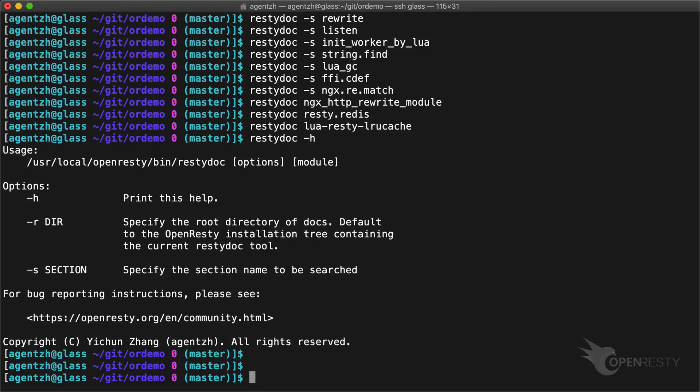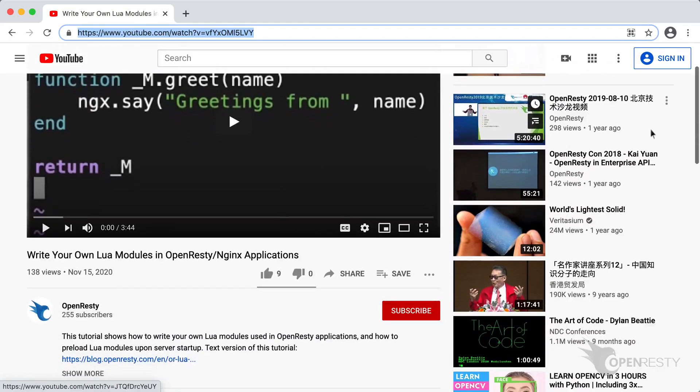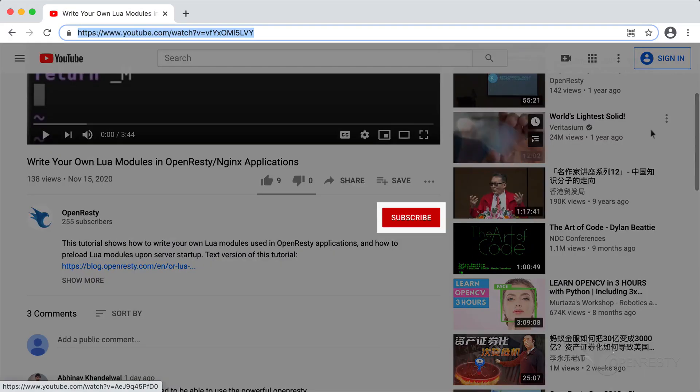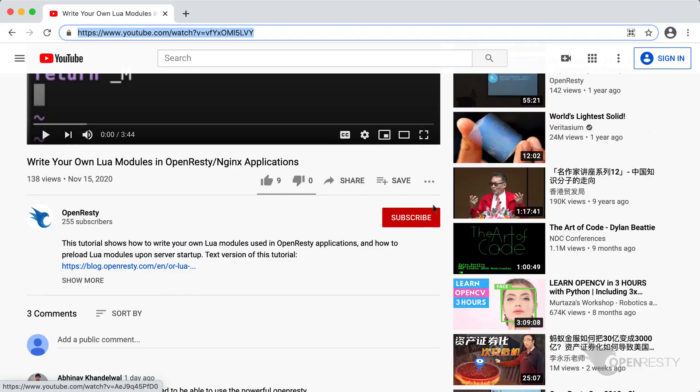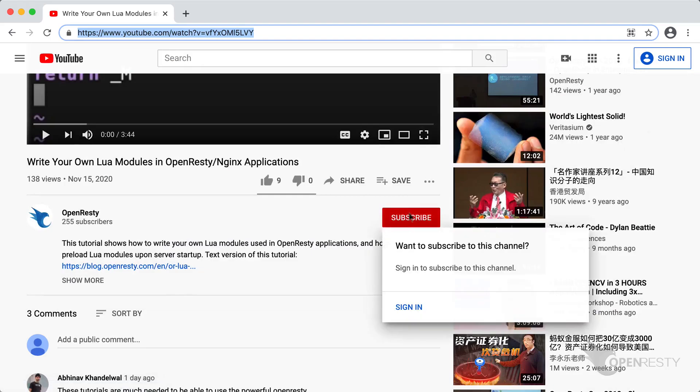That's all I'd like to cover today. Hopefully you've found this tool useful. If you like this video, please subscribe to our YouTube channel. Thank you.